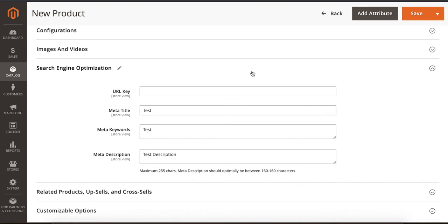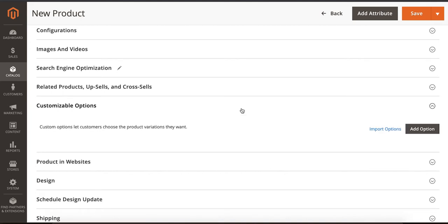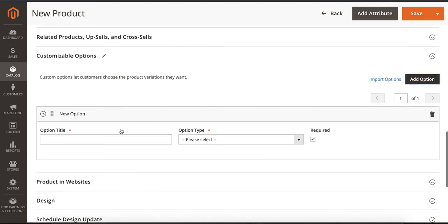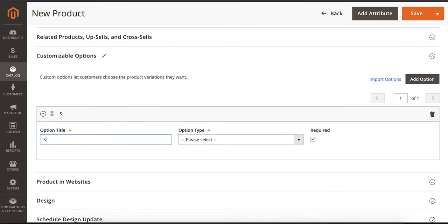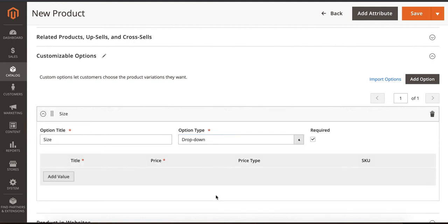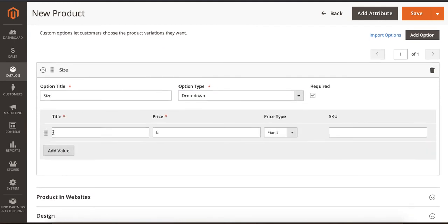Now customizable options - customizable options are your attributes which you used in Magento 1. Over here, you click on Add Option. For example, it's Size. Select Dropdown - we select Dropdown. If you want to have any other value, you can do that.